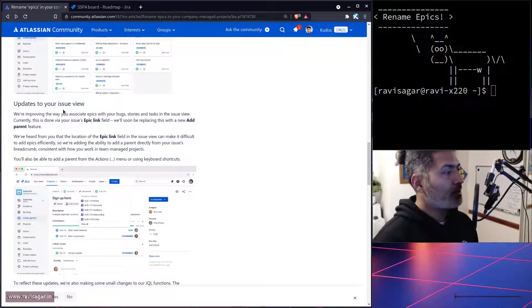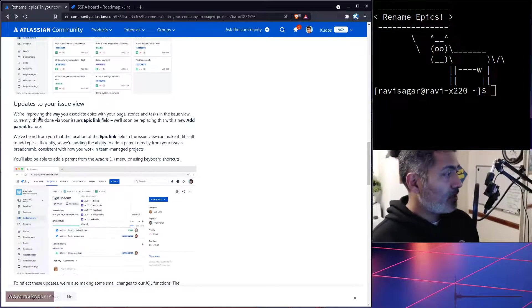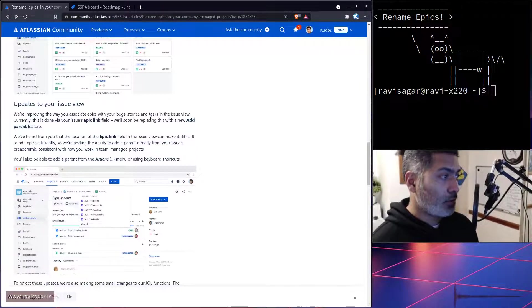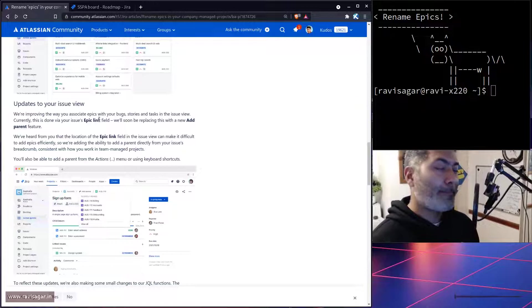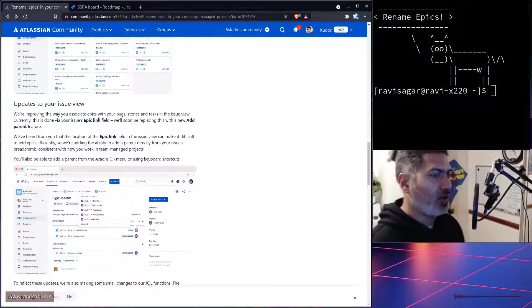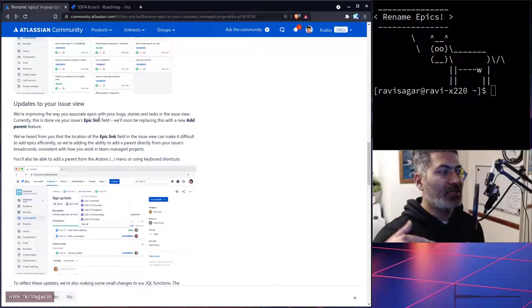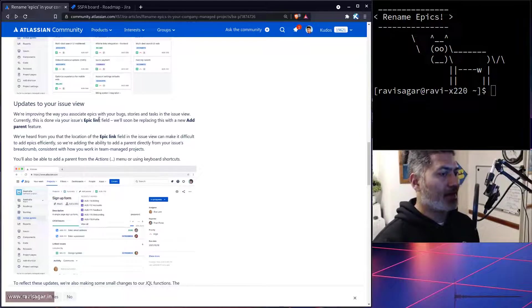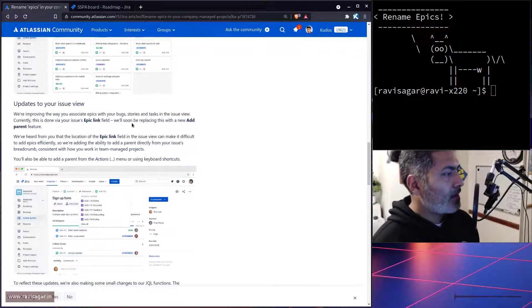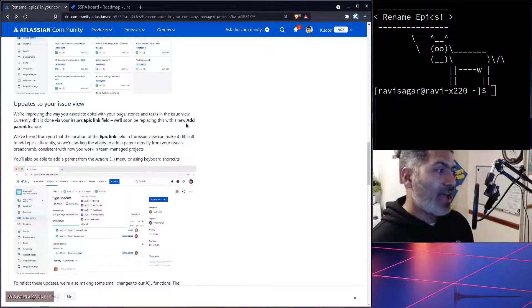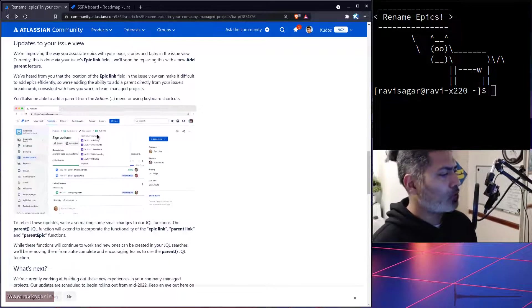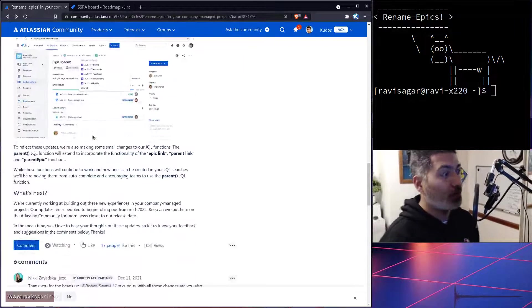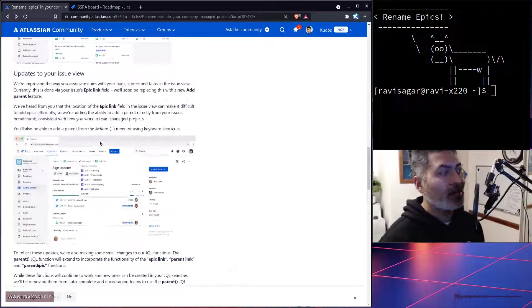In the issue view, it says we are currently improving the way you associate epics with your bugs, stories, and tasks. Currently this is done via epic link, which is nothing but a link to the epic when you're looking at stories and bugs. We'll soon be replacing this with a new feature called 'add parent'. What Rohan is saying here is that if you're using epic link, then you have to basically migrate your